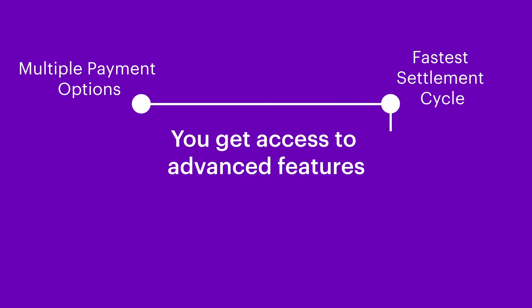Fastest Settlement Cycle. Get paid faster with Cashfree's next day settlement cycle.